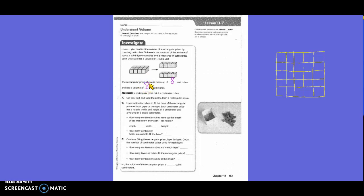They wanted us to take this rectangular prism, cut it out, fold it up, and see how many cubes we can put in it. It asks how many centimeter cubes make up the length of the first layer. I drew what the unit cubes look like inside that box — they have five across and five down. So the length is five, the width is five, and the height is one, because it's just a flat single layer. To fill the base, five times five gives us 25 cubes in one layer.